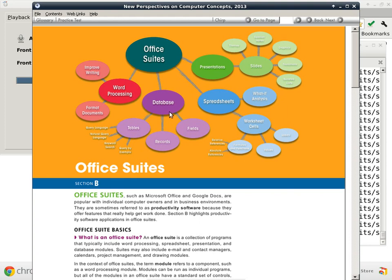Are there any questions about the major types of software? We haven't really finished this yet. We talked about word processing, spreadsheets, and I kind of talked about databases. We have not talked about presentations yet, so this is our last topic with Office Suites before we move on to the next type of software.